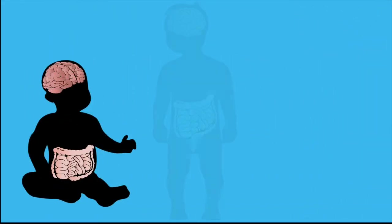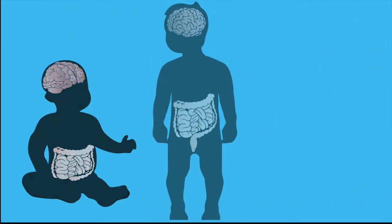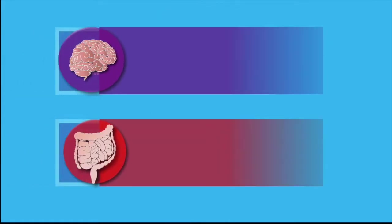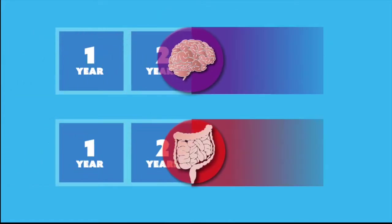When we look across development, it is also clear that the brain and gut develop in parallel, over similar time frames.